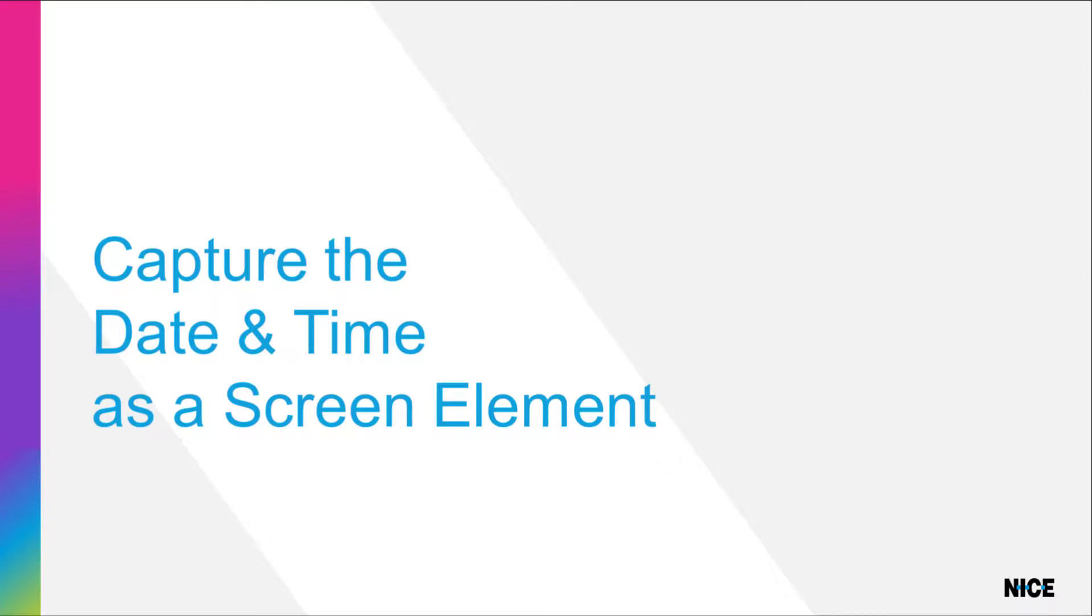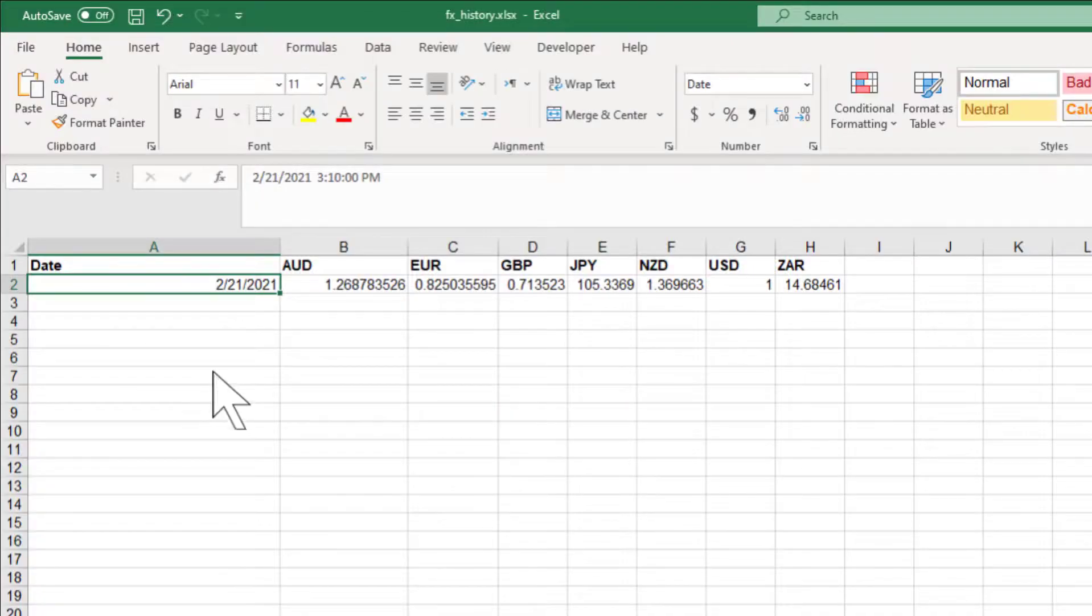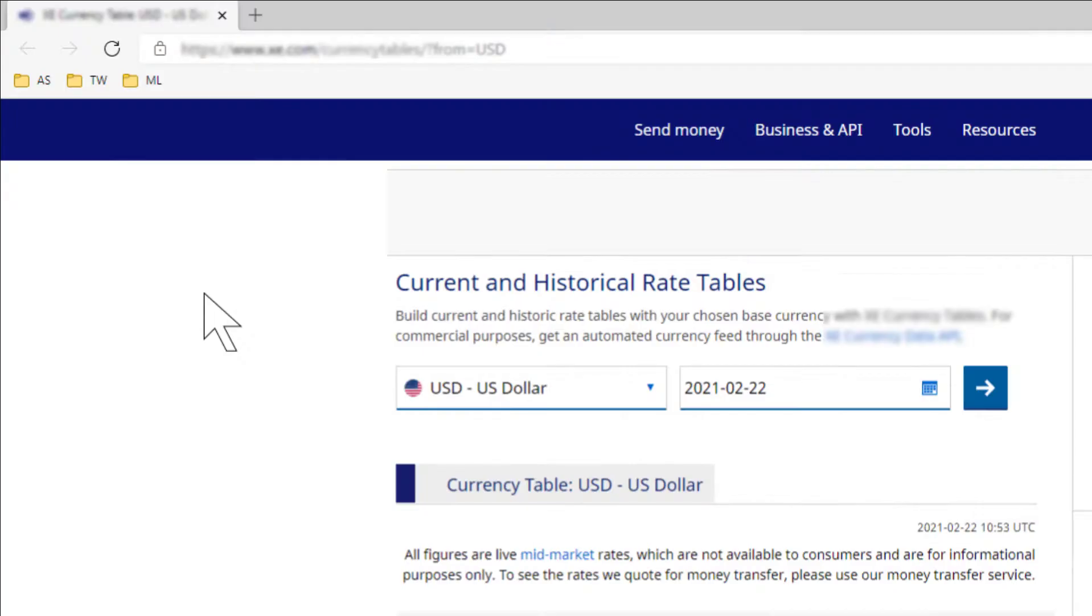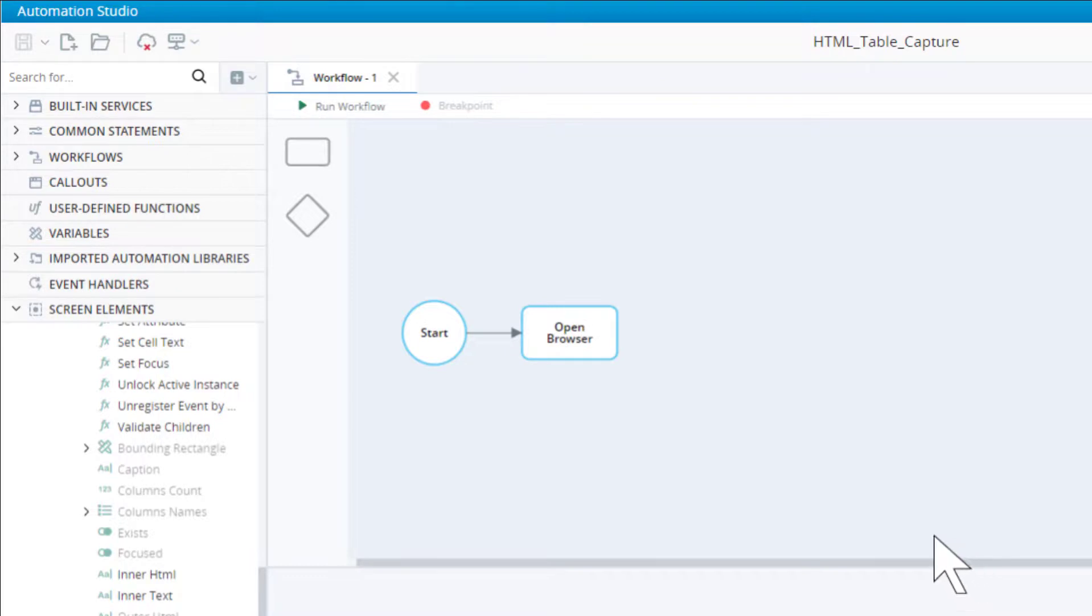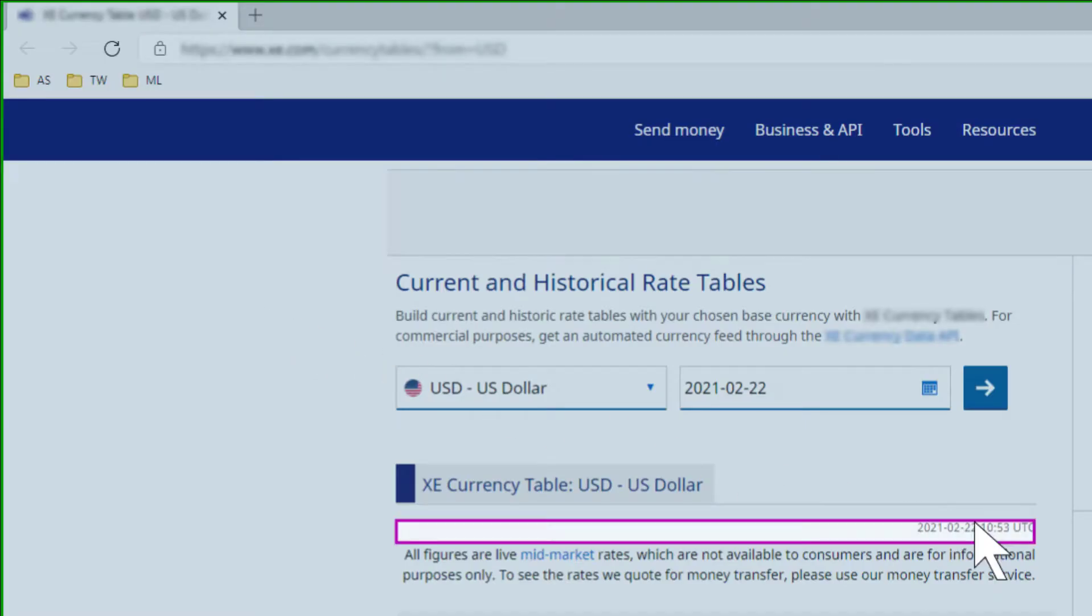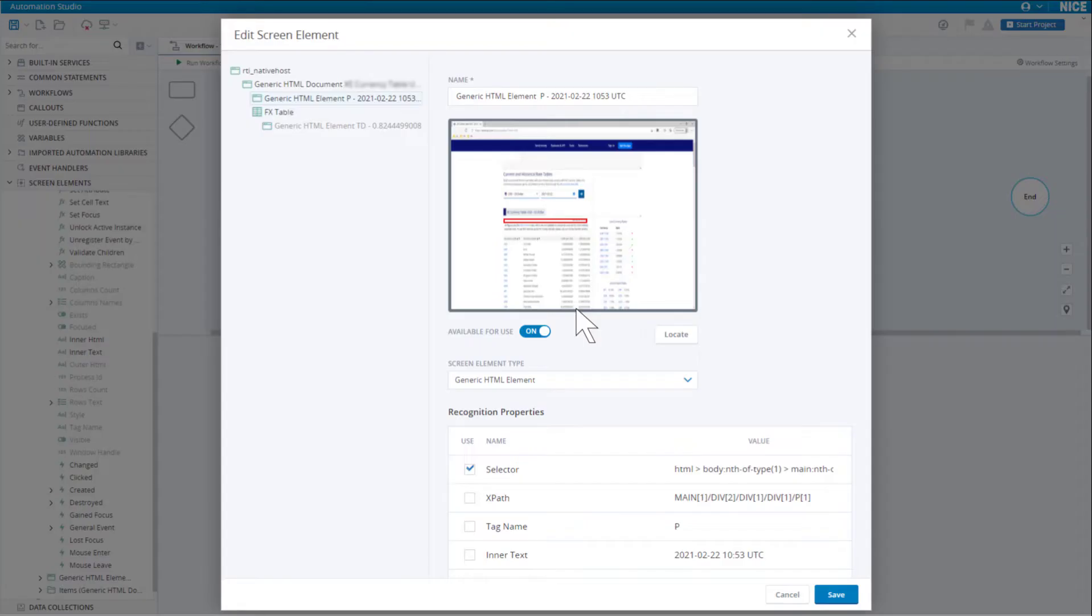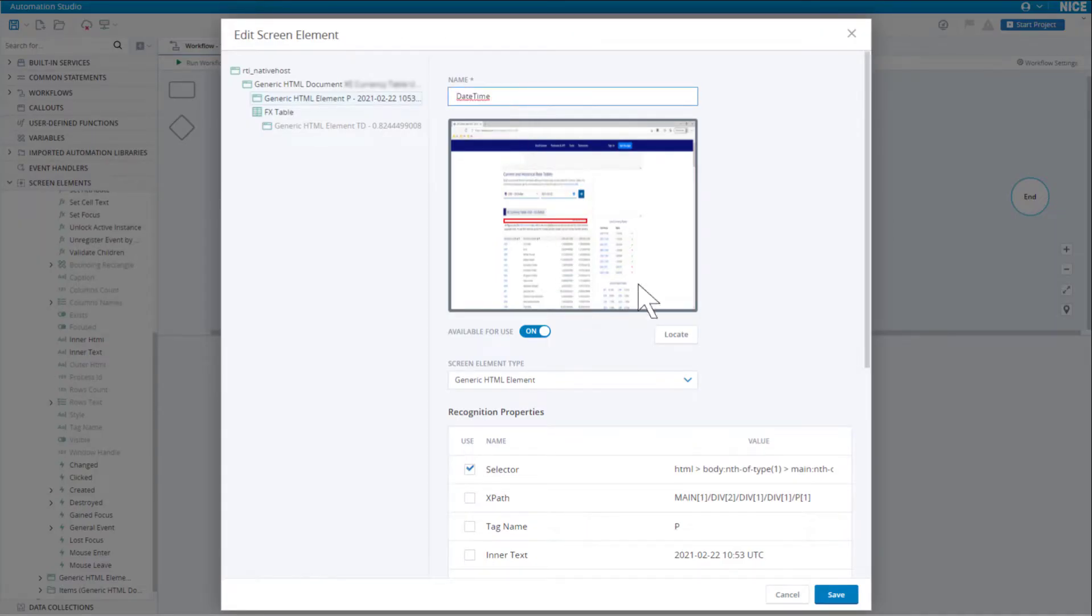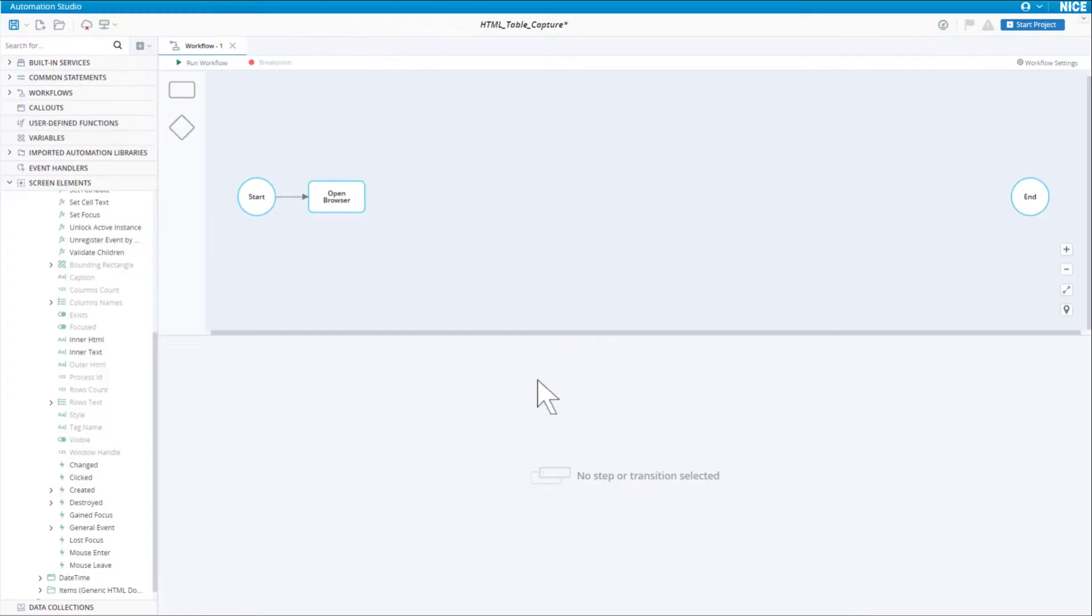Remember that we need to record the date and time for each row in the Excel sheet. Looking at the website, we can see that the date and time at which the exchange rates were captured is written here. Let's capture that. We will rename it as date time. Save the project.